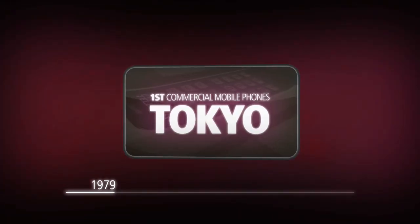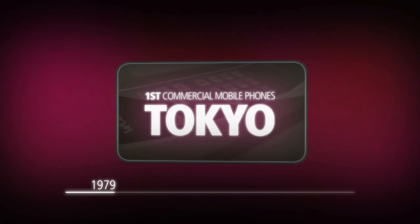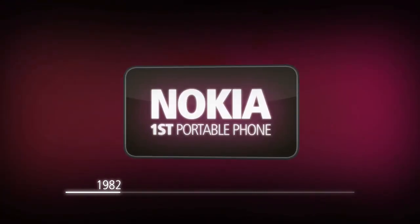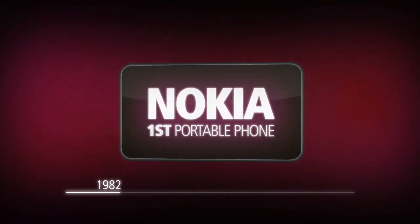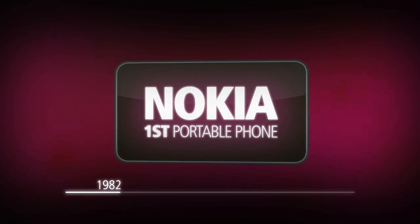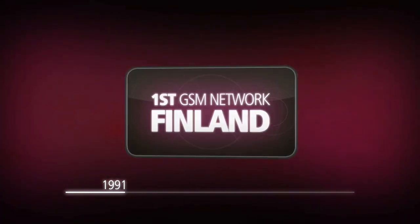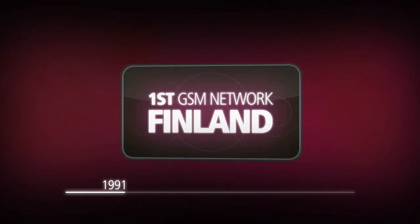1979: the first commercial mobile phones were presented in Tokyo. 1982: Nokia introduced its first portable phone. 1991: the first GSM network opened in Finland.